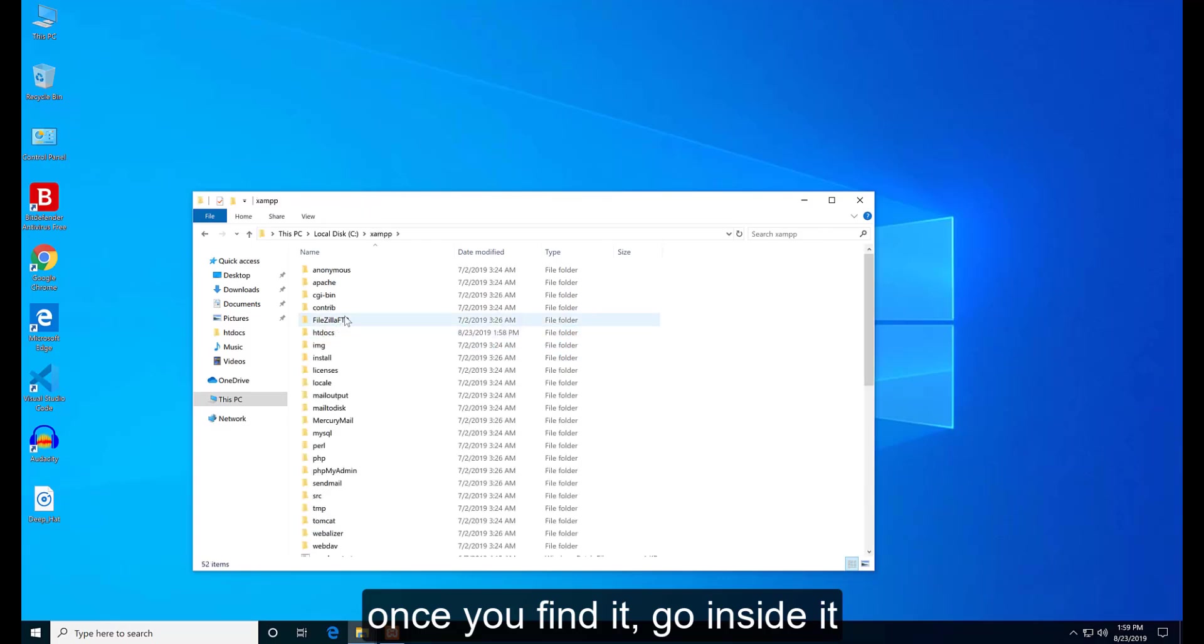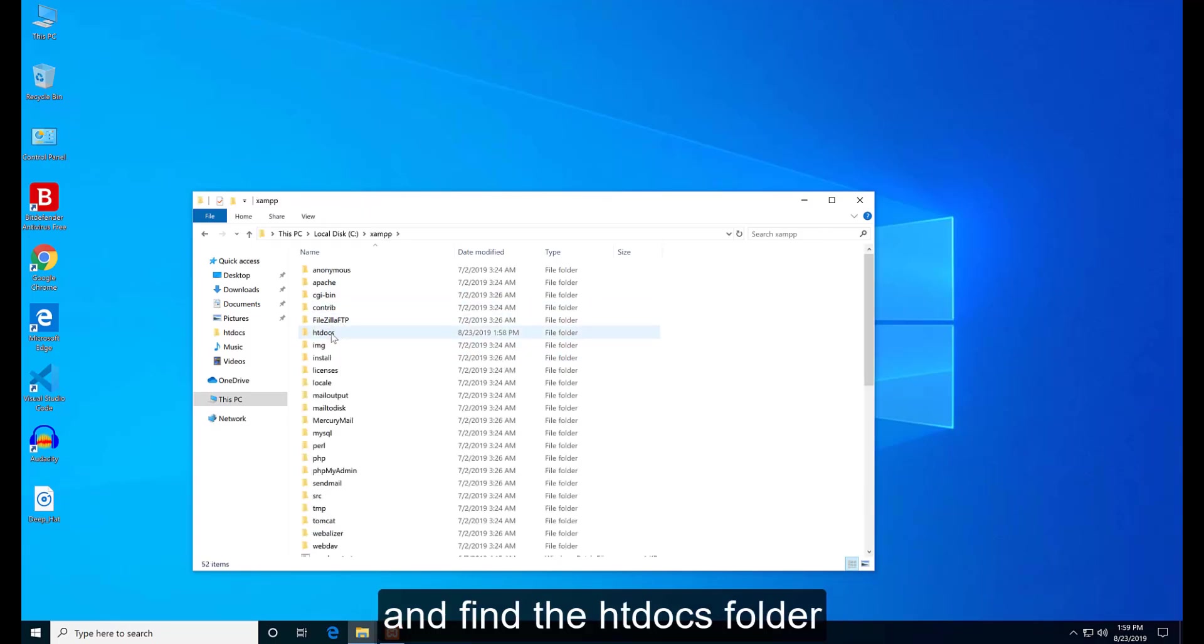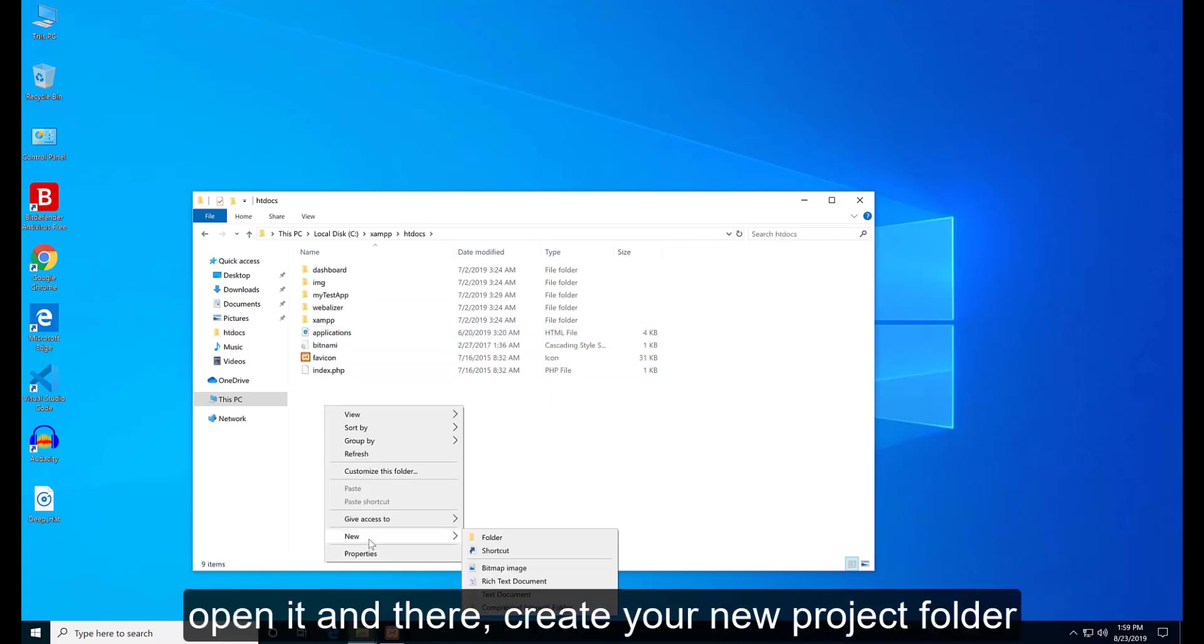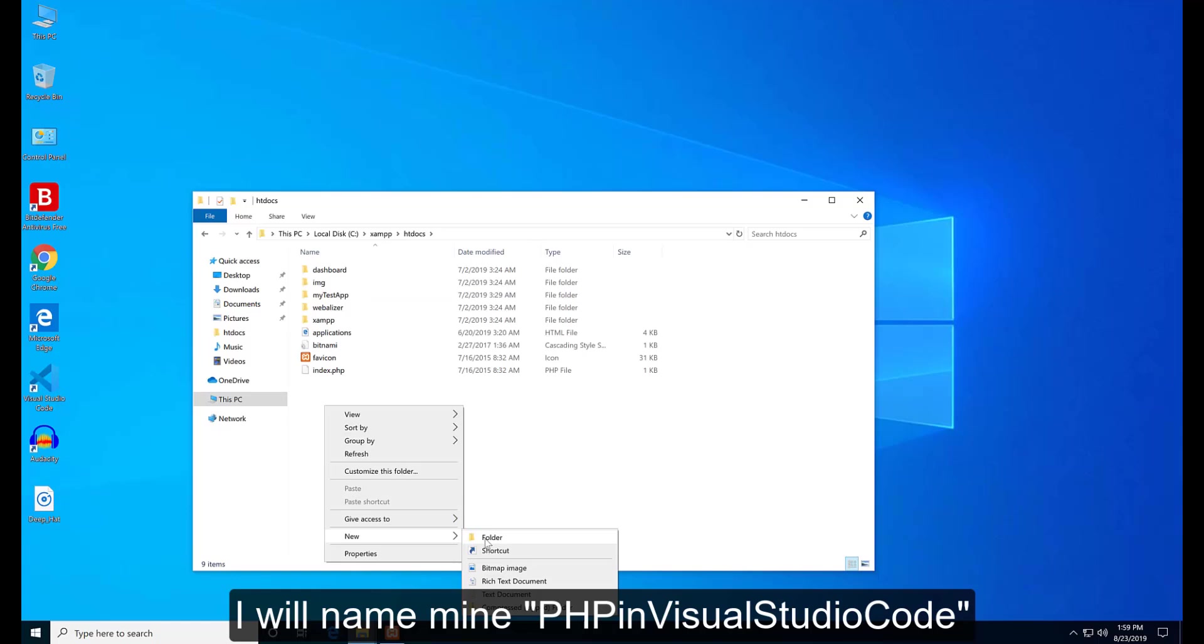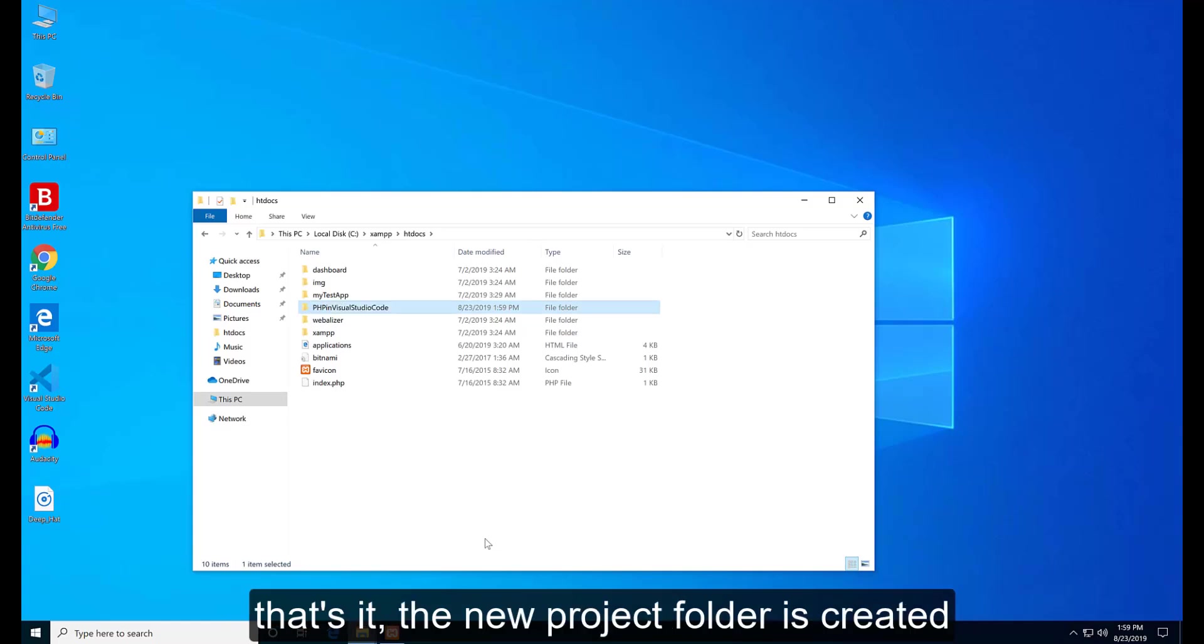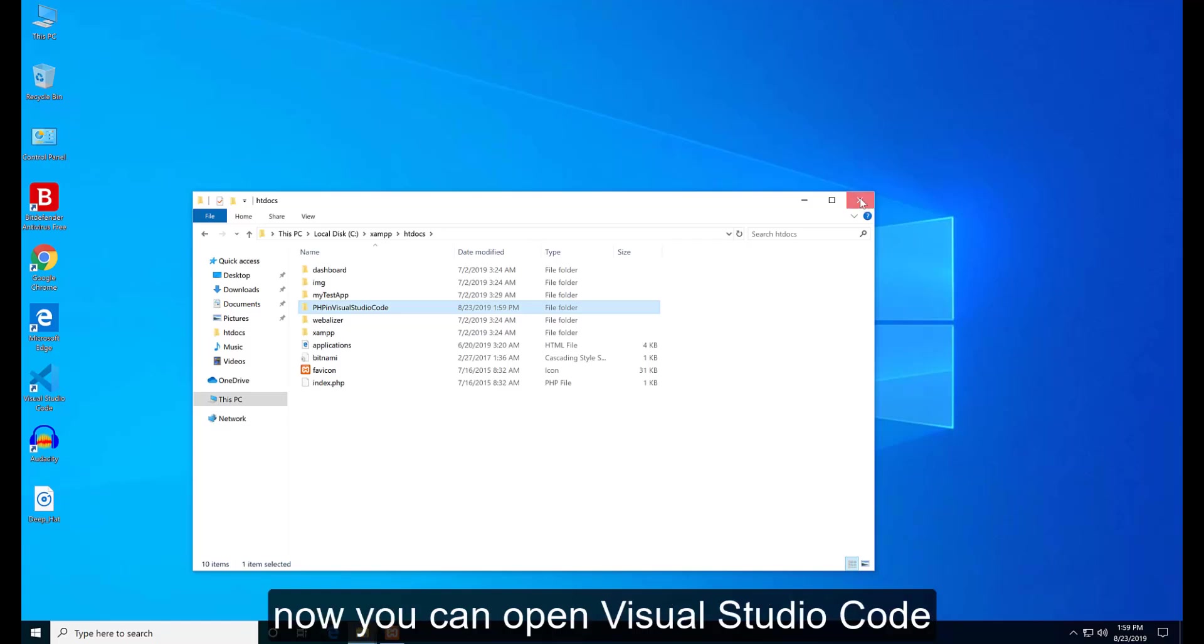Once you find it, go inside it and find the htdocs folder. Open it and there create your new project folder. I will name mine PHP in Visual Studio Code. That's it, the new project folder is created.